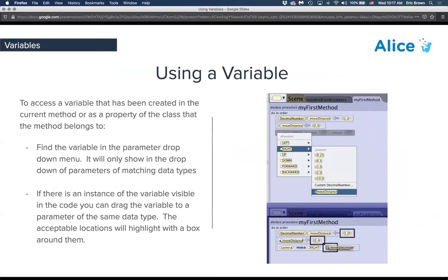Once you've set up a variable — whether local at the scene level or elsewhere — you can use it in any of the places where that data type is accessible, depending on where you put it. In the decimal number 'moveDistance' example set at the top, when you access the move action further down and the decimal number is requested, the variable shows up at the bottom of the options, indicating it can be substituted in.